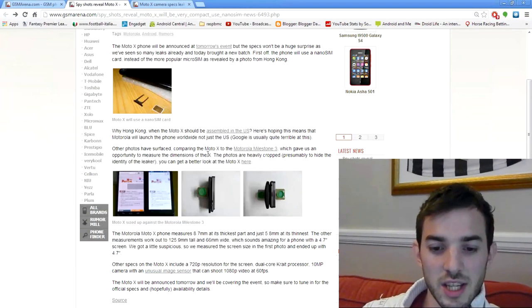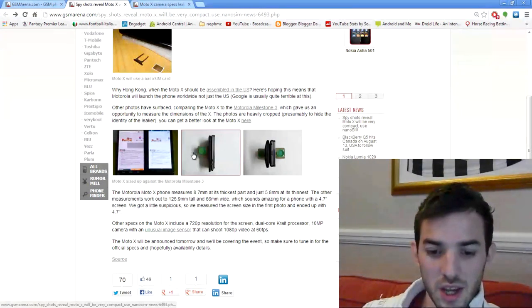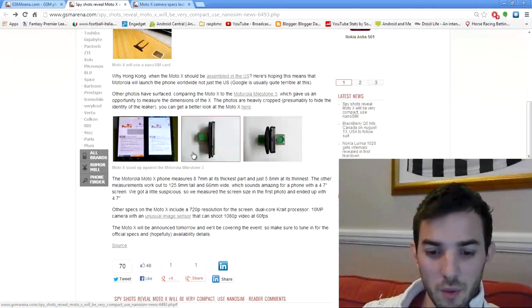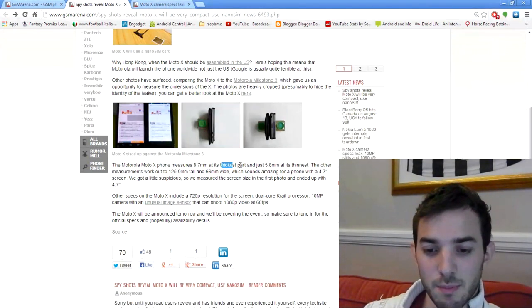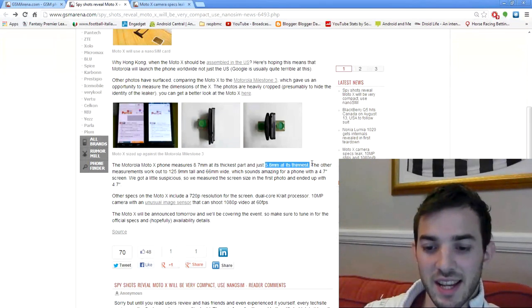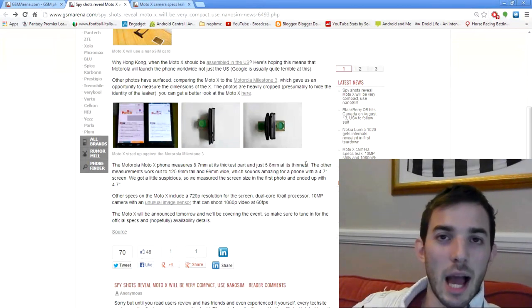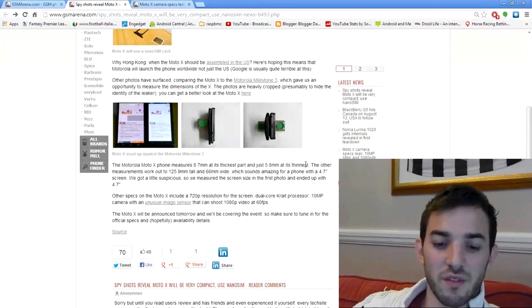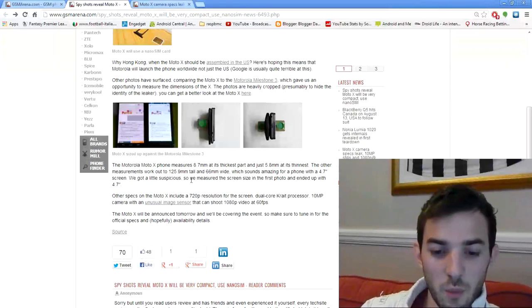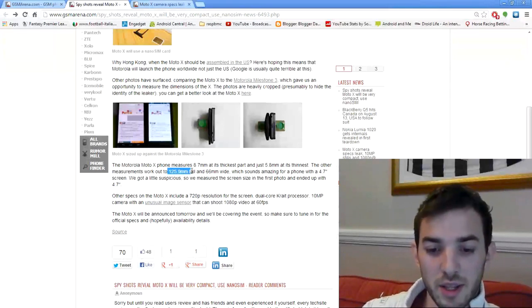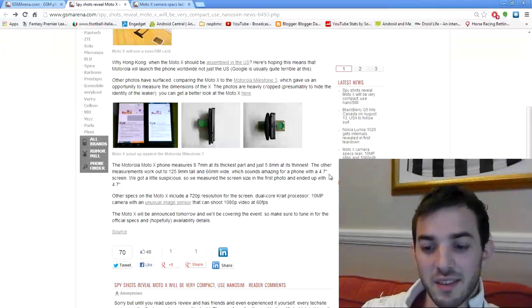The GSM Arena folks actually measured it out from these pictures, and they came out with 8.7 millimeters at its thickest part and 5.8 millimeters at its thinnest. That is pretty damn unreal. That is very thin. They say it works out at 125.9 millimeters tall and 65 millimeters wide.